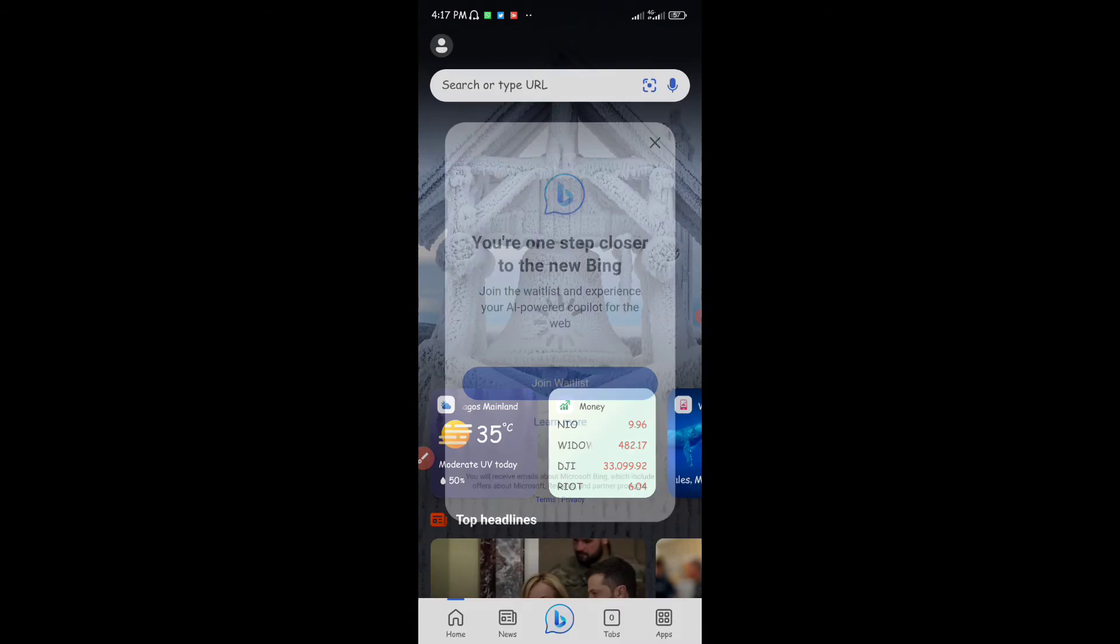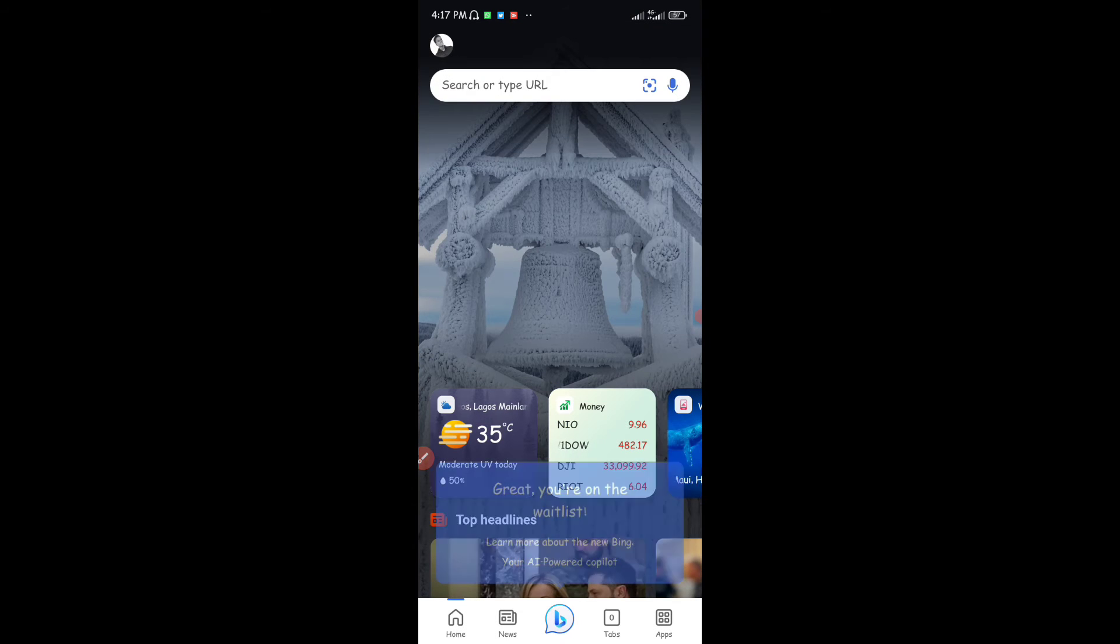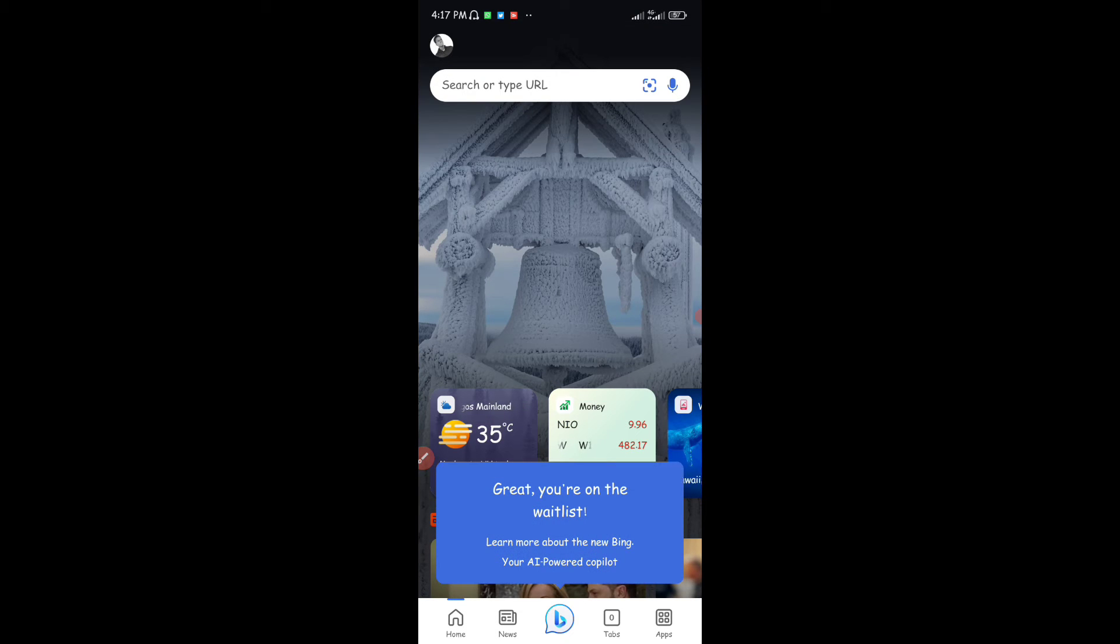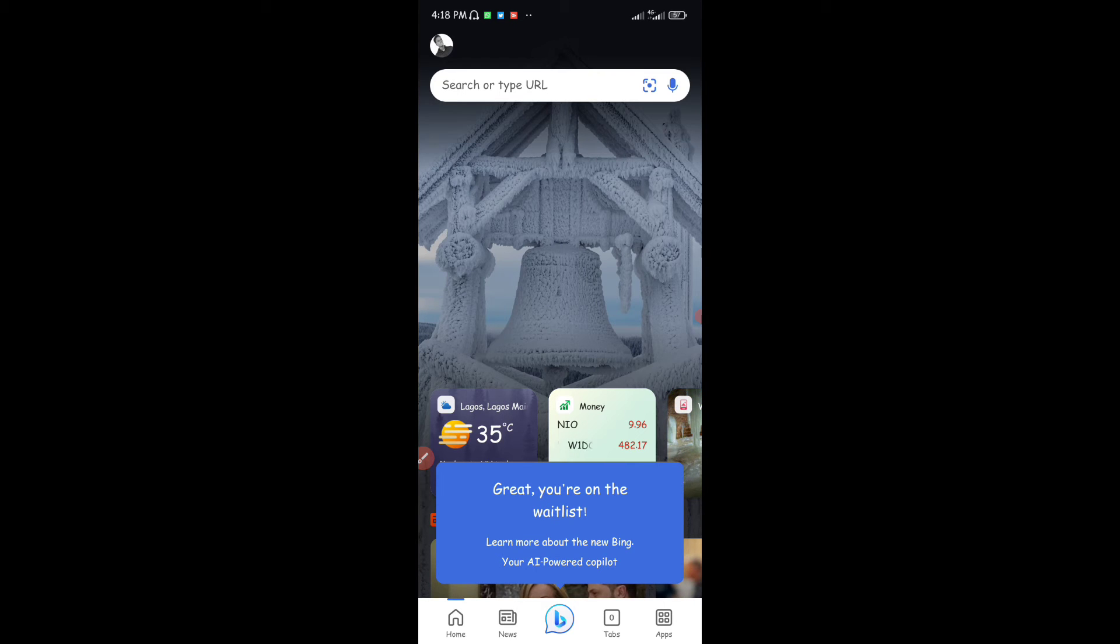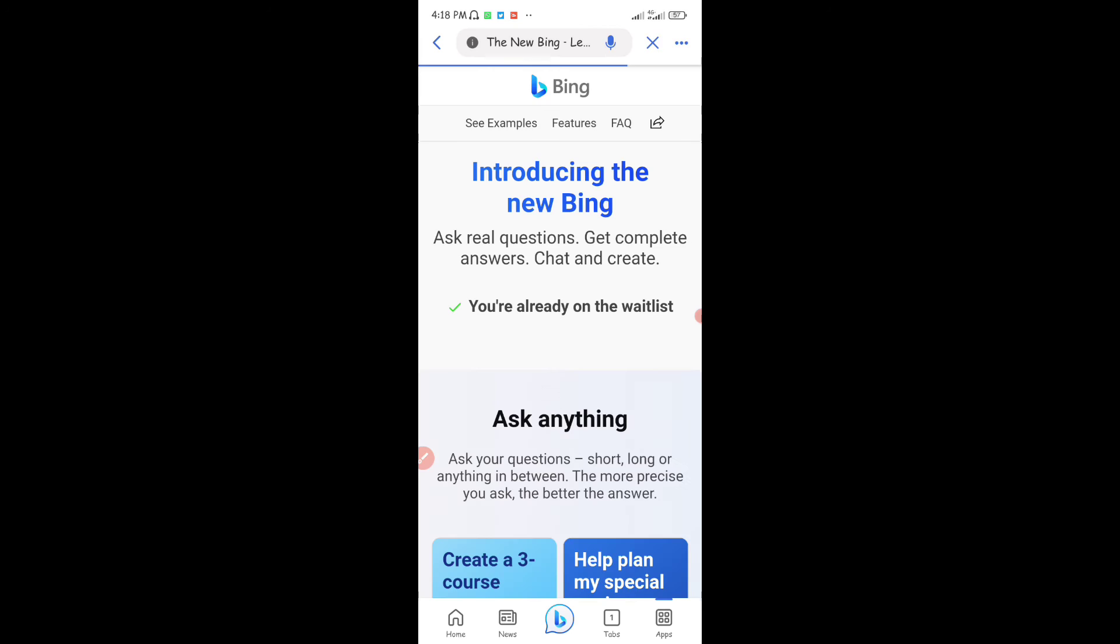Now you can see right there, I am now logged in with my Microsoft account. You can see great, you are on the wait list. Now once I tap on that button down right there, it's going to bring it to this tab that says Introducing the New Bing, and you can see this right here that says you are already on the wait list.